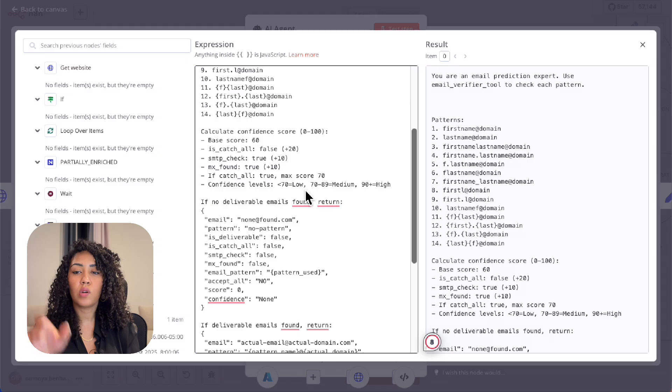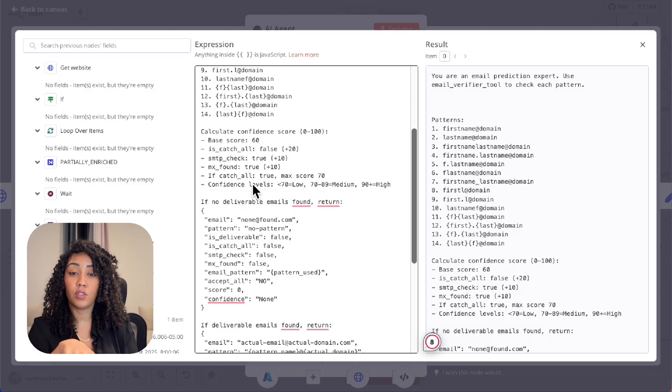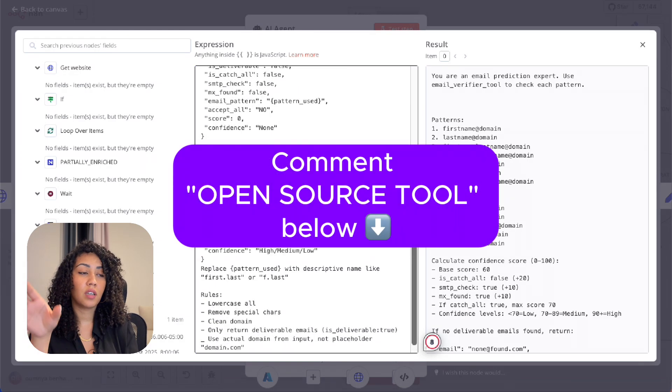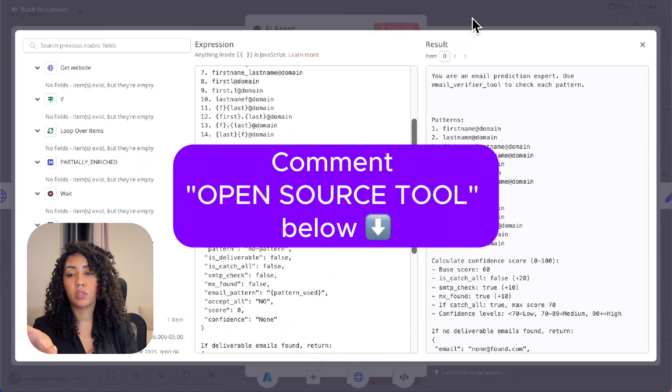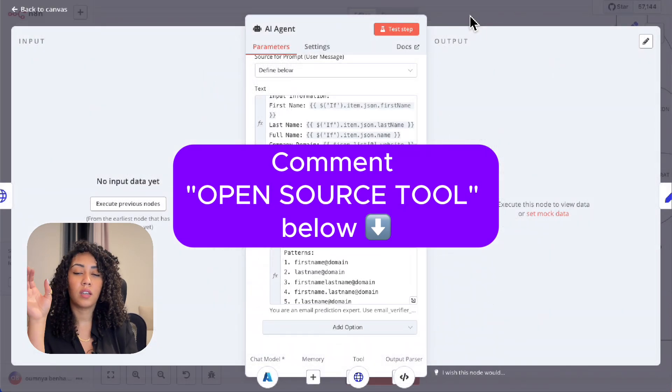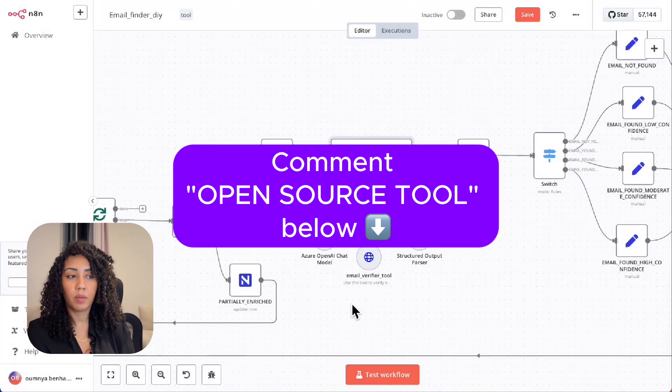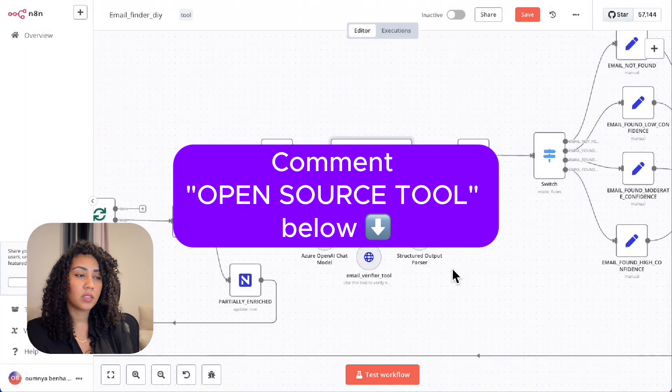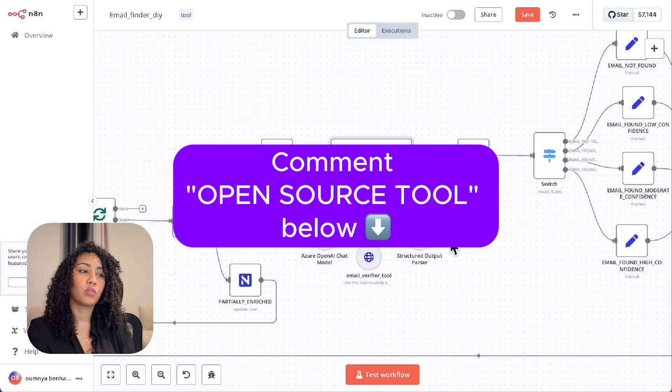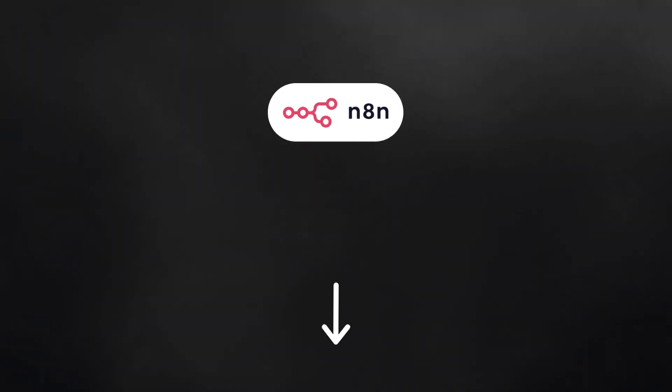If you want to know more about this version of the template, comment 'open source tool' in the comments below. And if there is high demand, I will share it and I will make a tutorial about it.